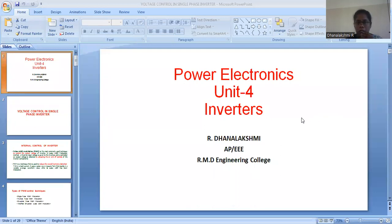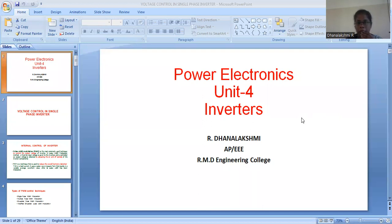Hello everyone, this is Thanh Lakshmi, Assistant Professor of the ECE Department from R&B Engineering College. In this session I would like to discuss about voltage control of inverters, where in the subject power electronics, our unit two is all about inverters.